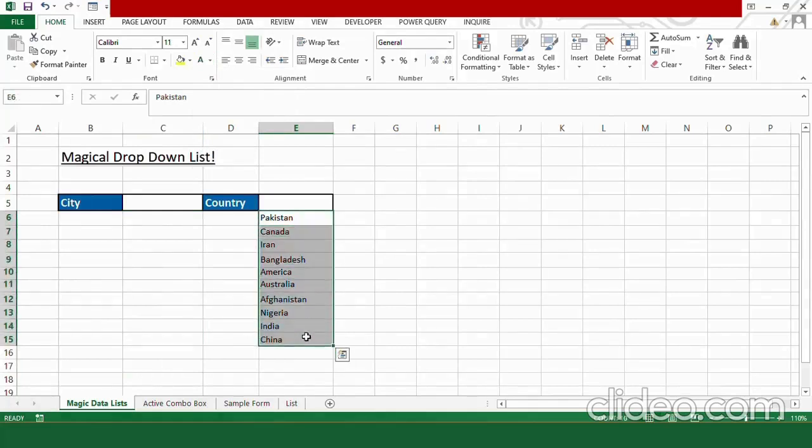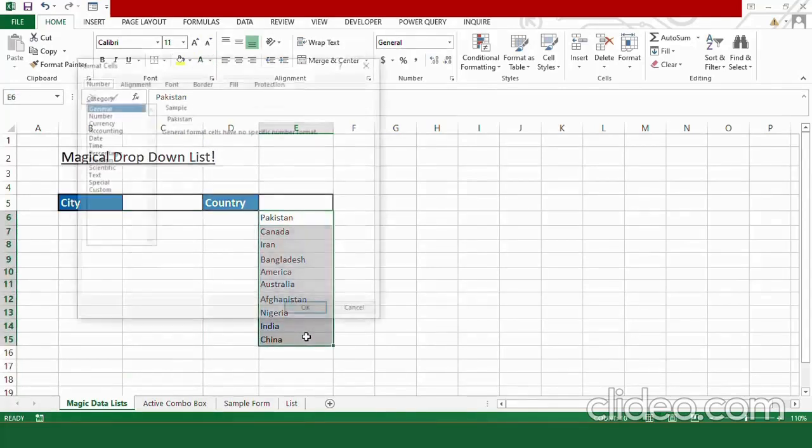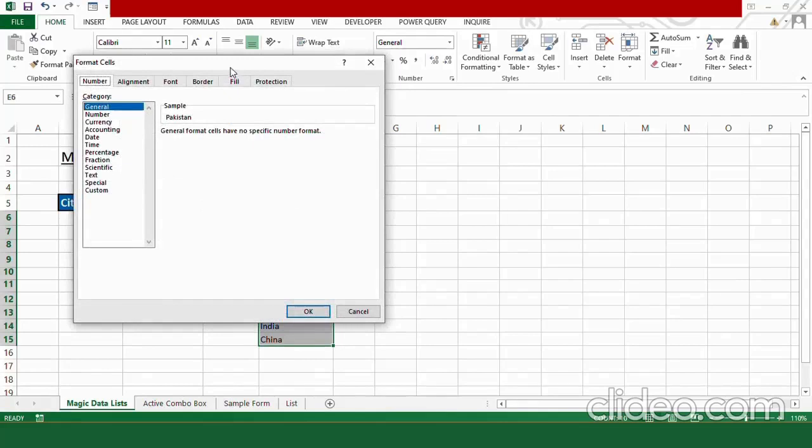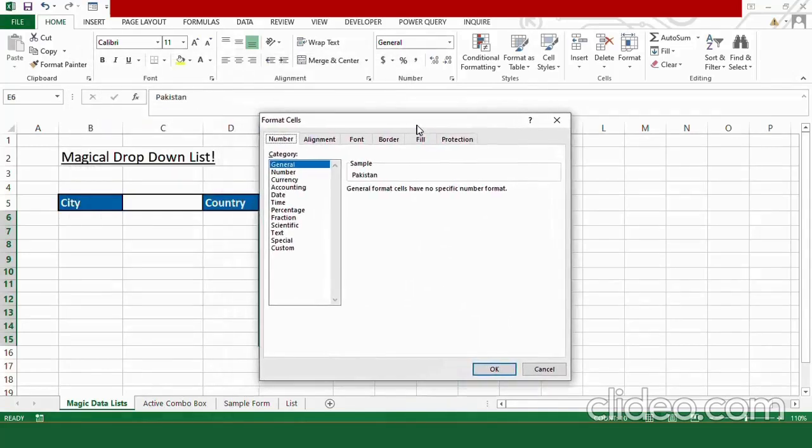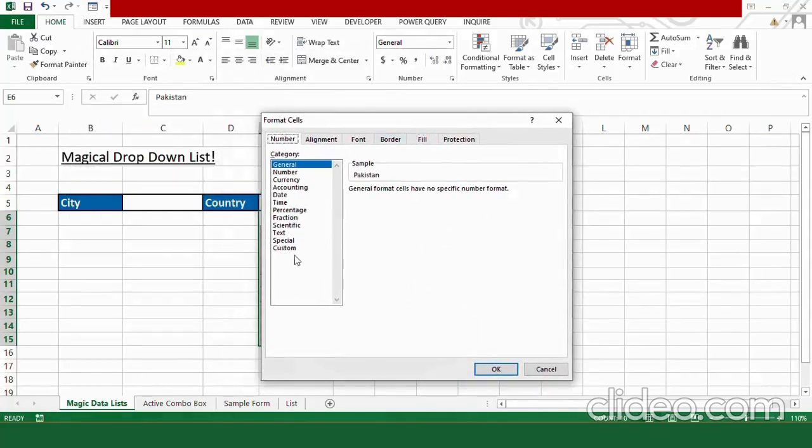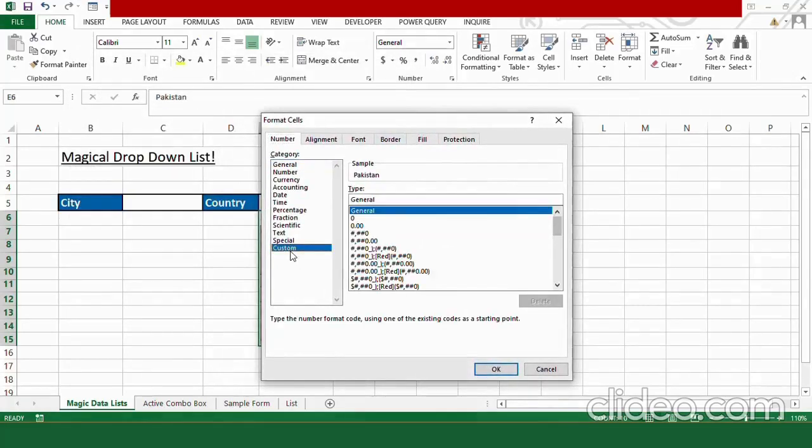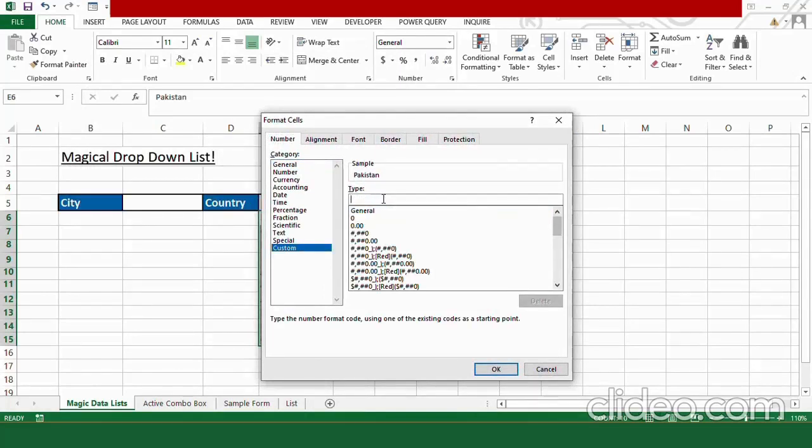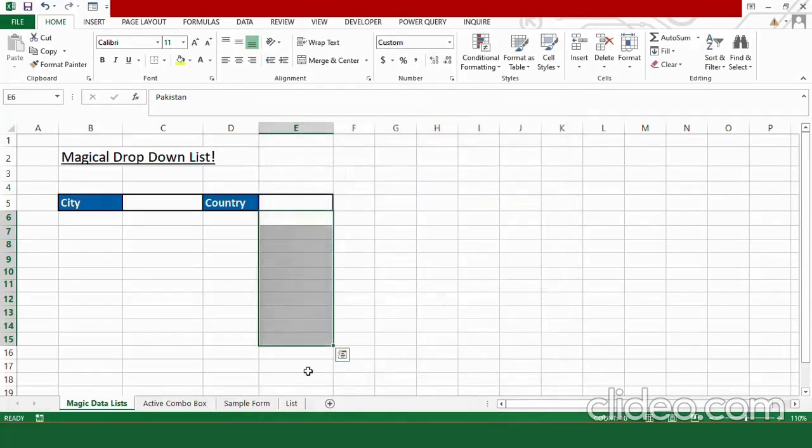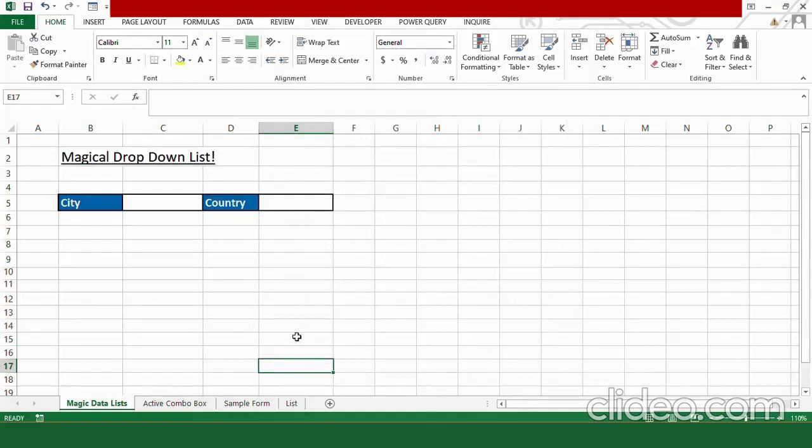In order to make them disappear using custom formatting, select the options. Press ctrl 1 and in the dialog box, choose custom under the category and in type, delete the general type three semicolons. Press ok. Now all the options will disappear visually.